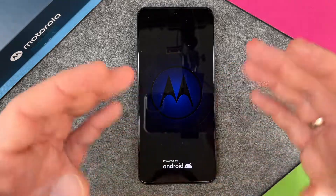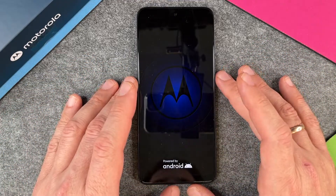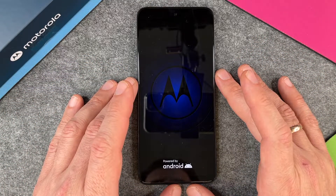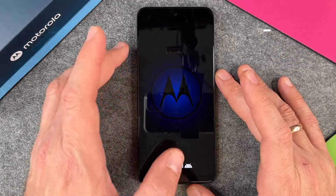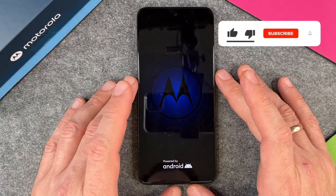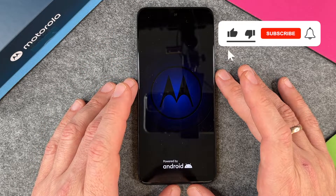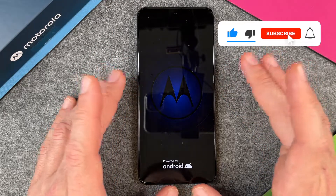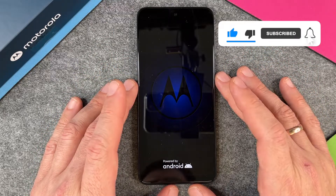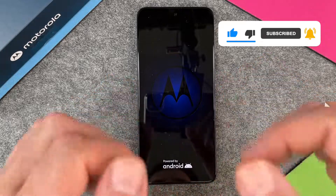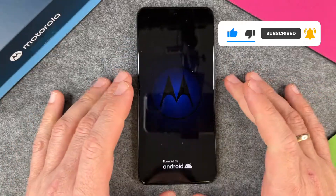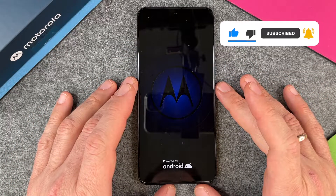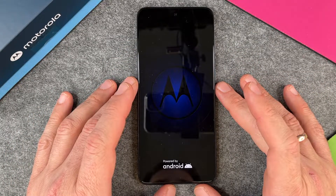So you can now give it to somebody, sell it, or do whatever you want to do. Just make sure your SIM card and microSD card isn't inserted and then you're ready to go. I hope this video helped you a little bit. If yes, please give me a thumbs up, subscribe to my channel, and we'll see you guys the next time. Bye bye.